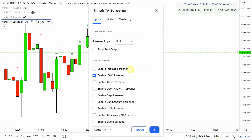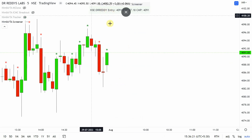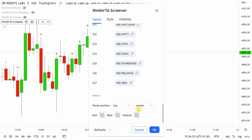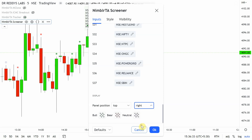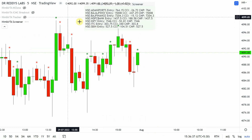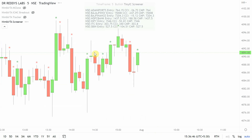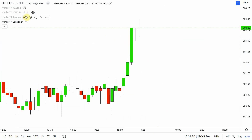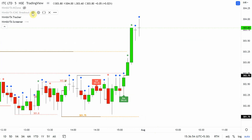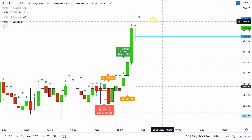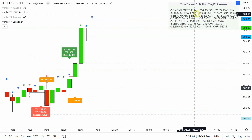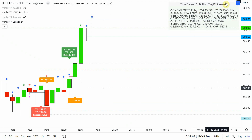Now let's enable tiny ICs on the screener. After loading, the information panel is in the center — I move it to top center, or to the right side. We see ITC on five minutes is giving a tiny IC signal. Let me go to ITC and enable the ICMC Breakout indicator to verify — and we are able to detect tiny ICs on ITC on the five-minute chart.